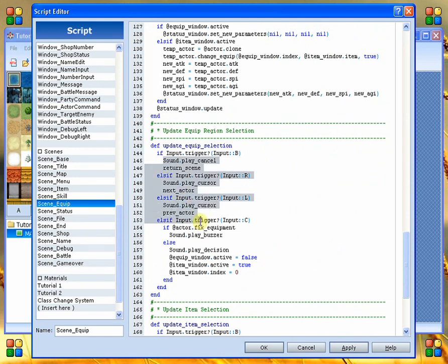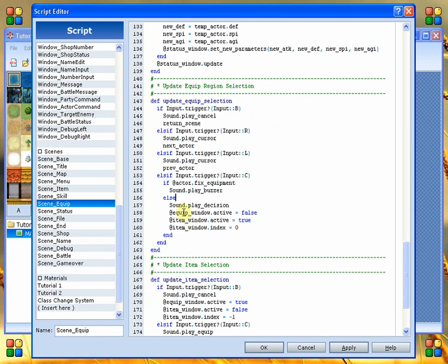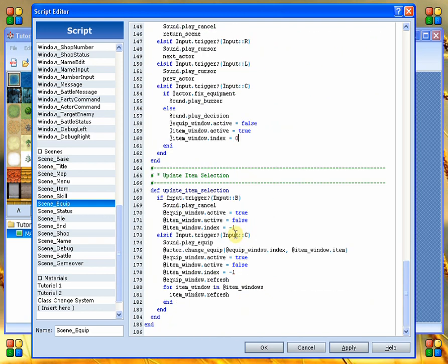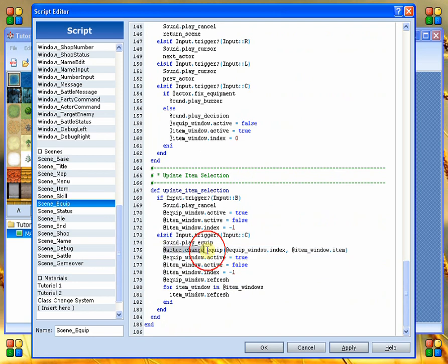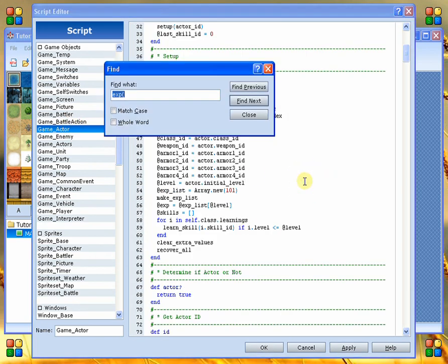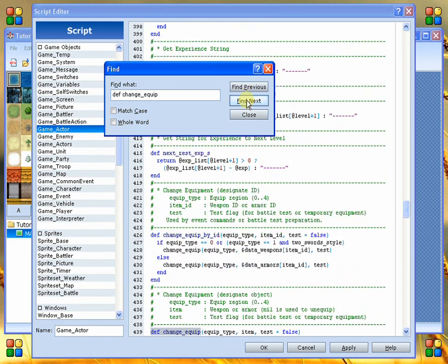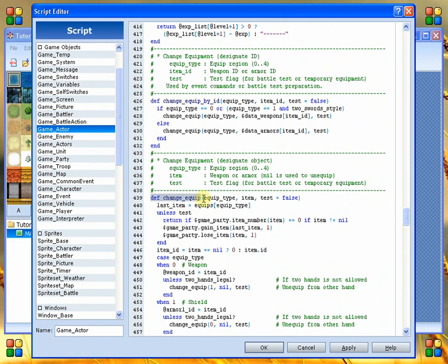Let's see here update equip. Alright, here's our equip selection. So under a cancel then we'll go to the previous scene. If a right input then we'll go to the next actor otherwise the left actor whether or not they've got a fixed equipment. And let's see here. So this here just sets us into the next section which is here. If you cancel then return to the previous window and here we say change equip. So the change equip is the method we're looking for because this here is the one that's going to actually be performed on the actor.